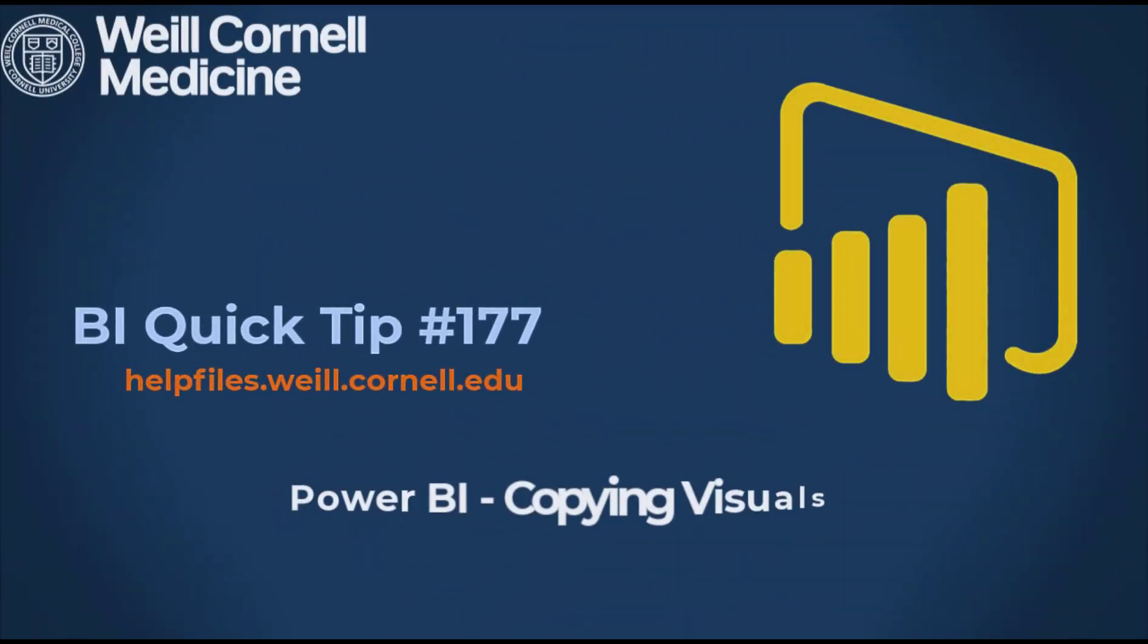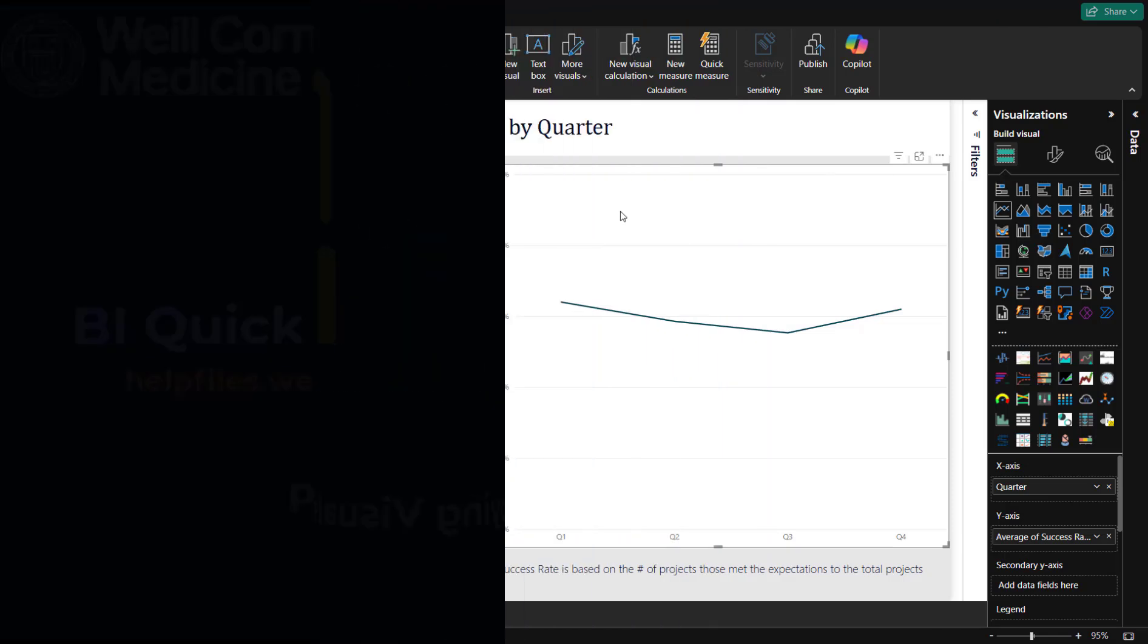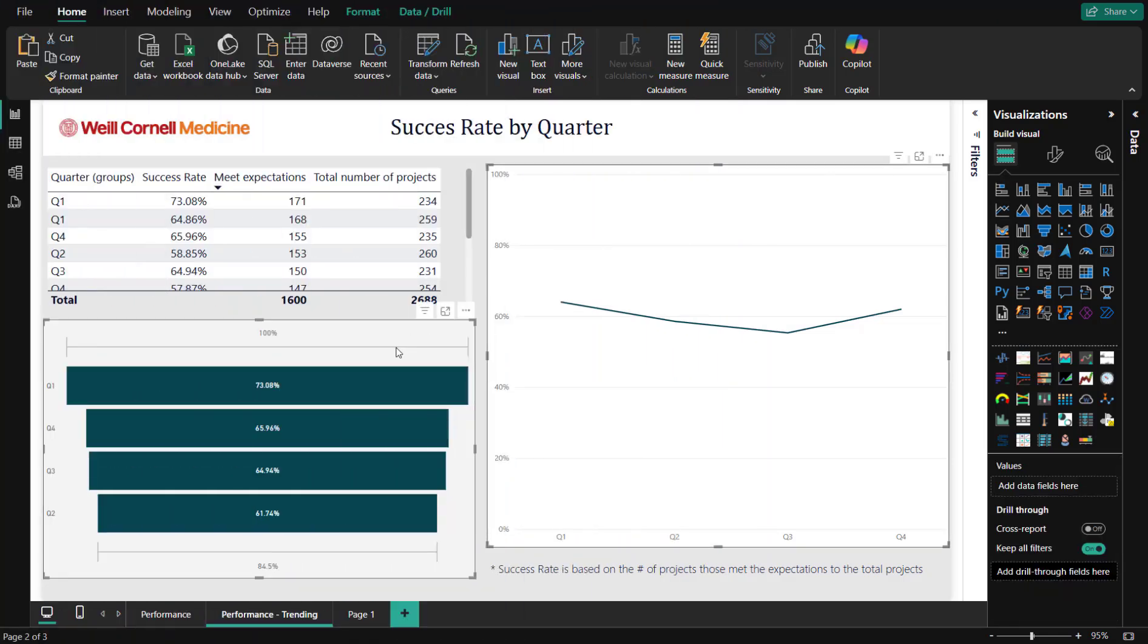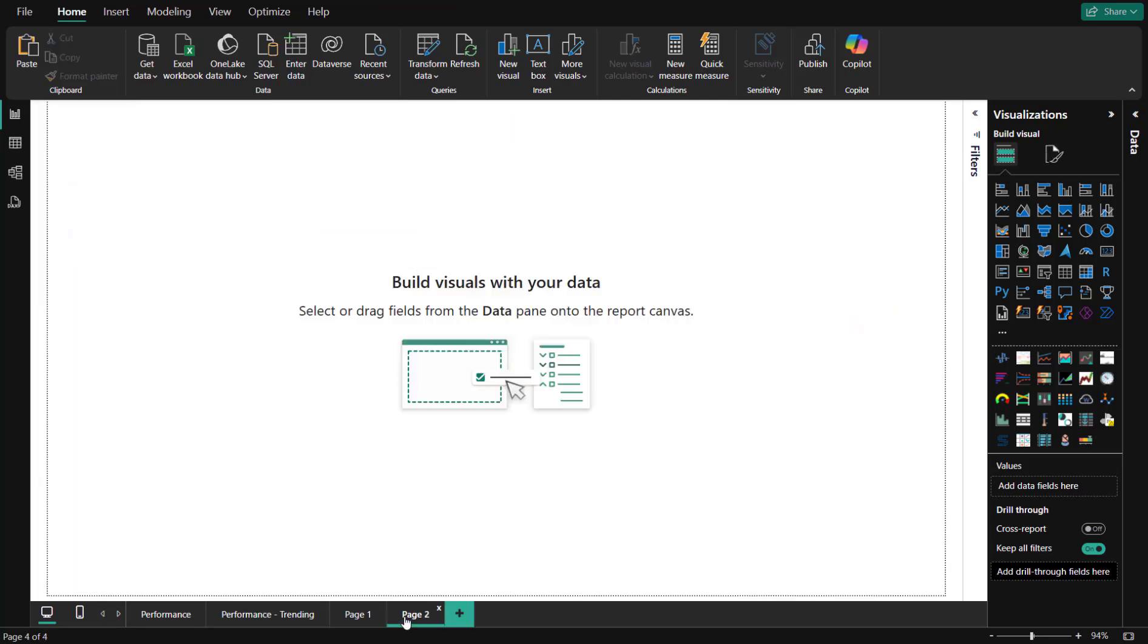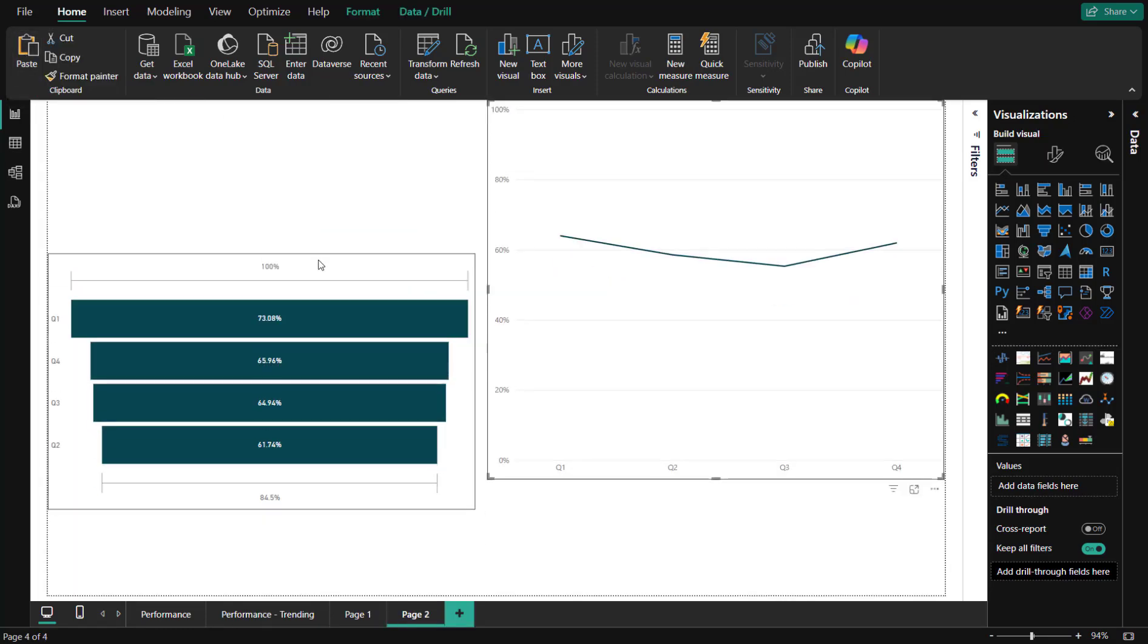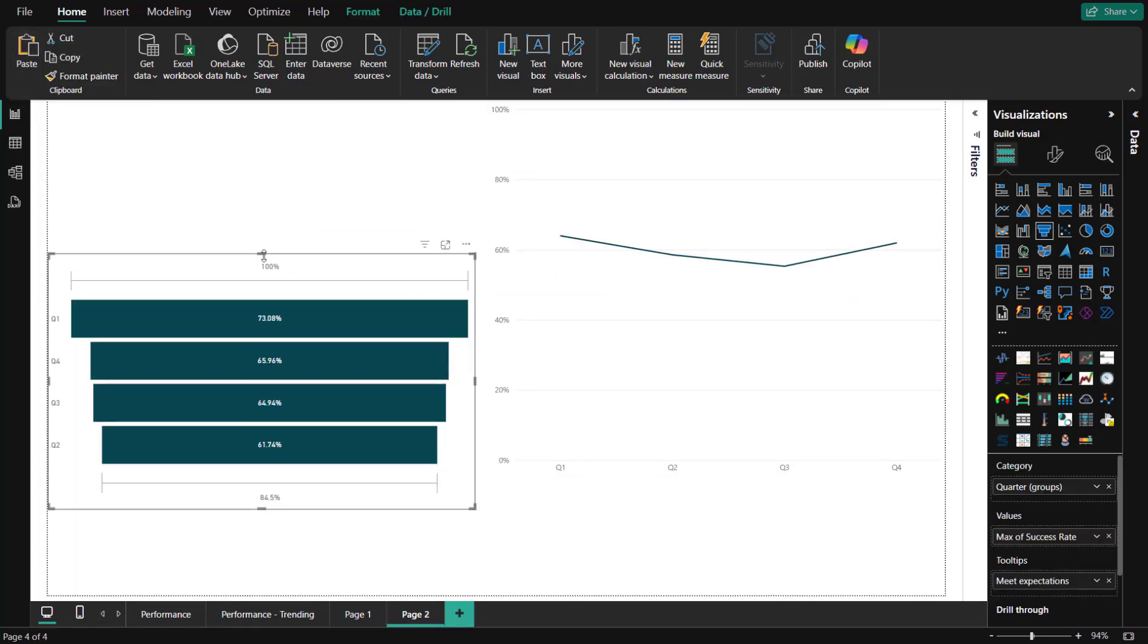Welcome to this BI Quick Tip. For more background on the BI tool, please visit our help files website. In this video, we'll show you how to copy visuals in Power BI. This will allow you to recreate a visual you need for other pages in seconds.